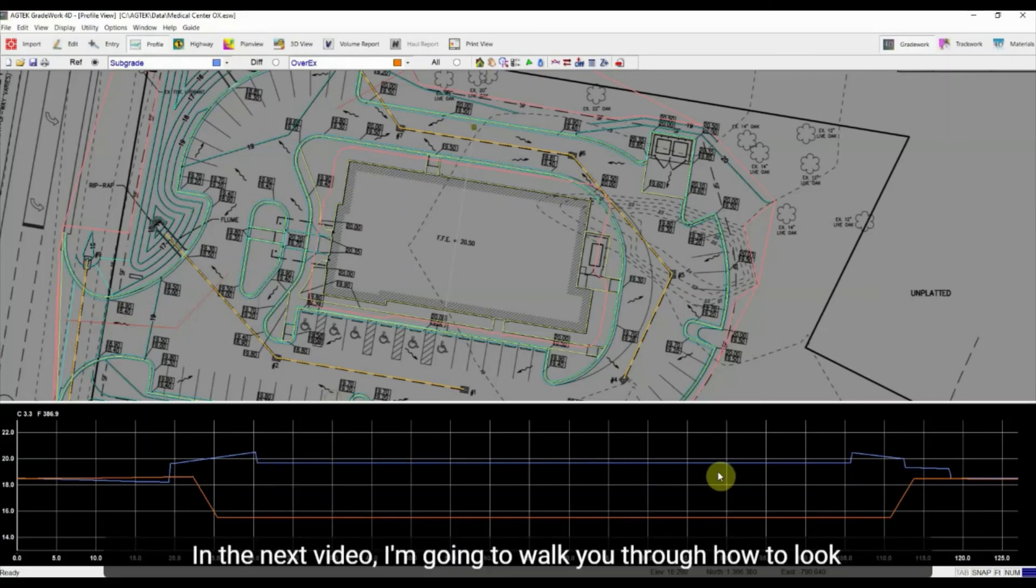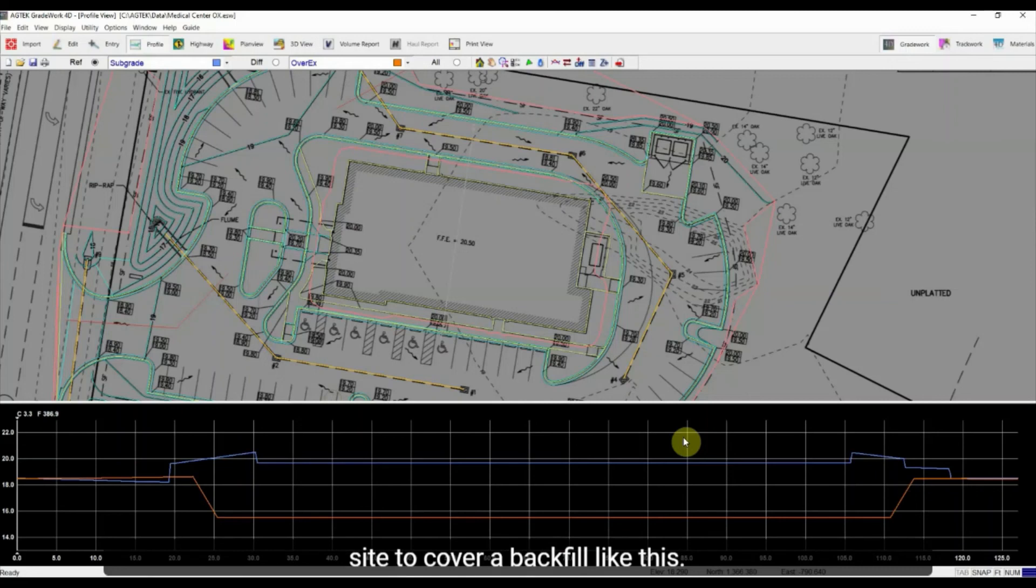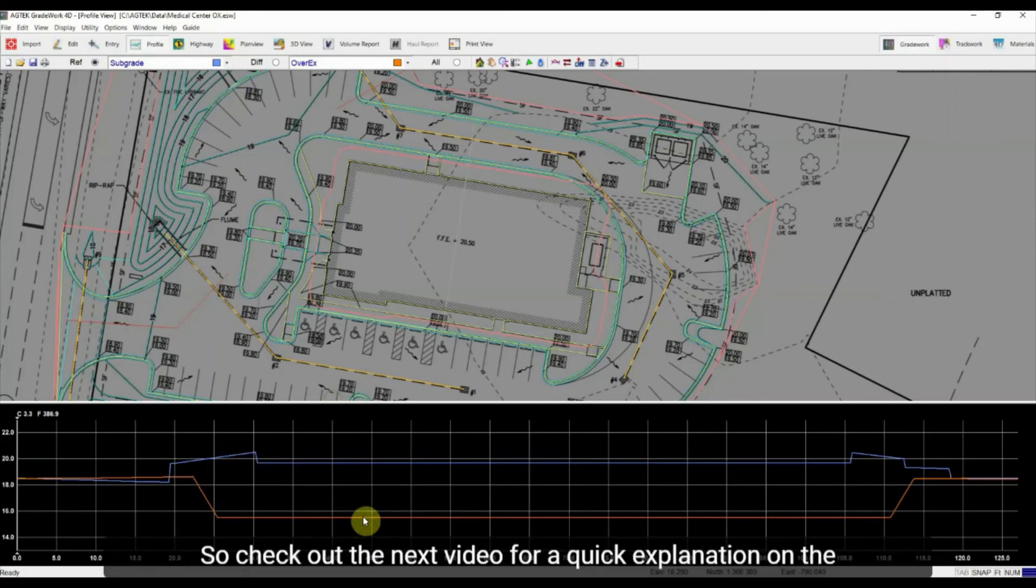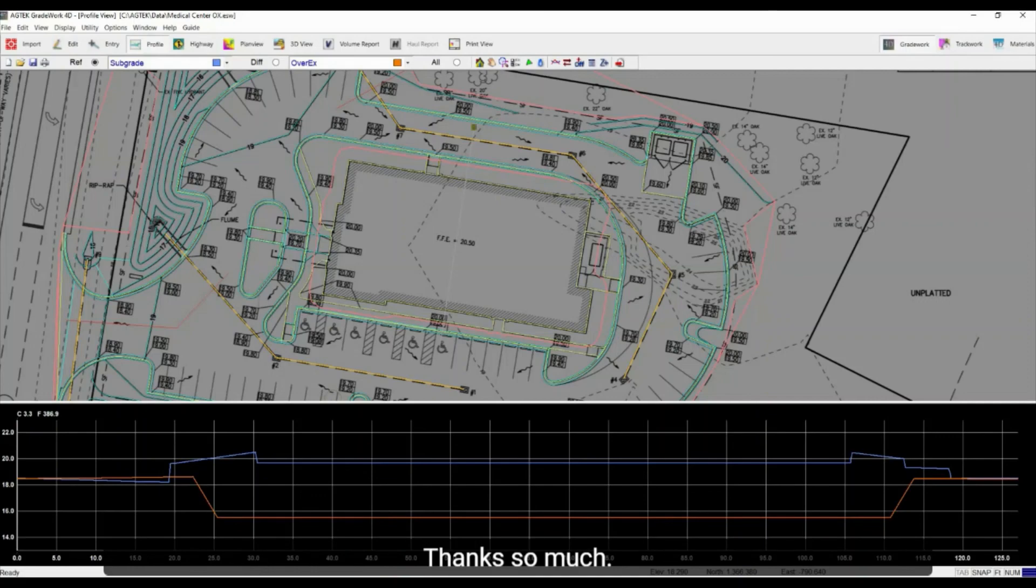So in the next video I'm gonna walk you through how to look at the volume report to check if you have enough dirt on site to cover a backfill like this. So check out the next video for a quick explanation on the volume reports. Thanks so much.